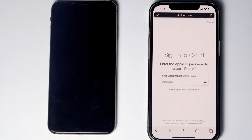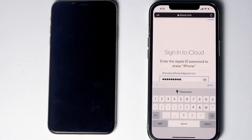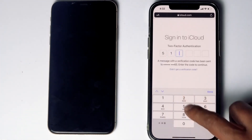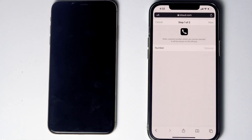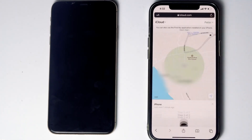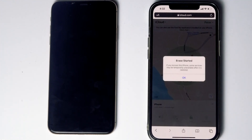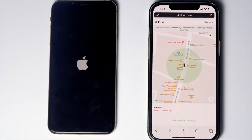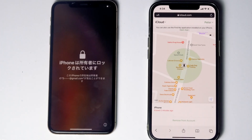Re-enter the password of the iCloud account. Once again you have to do the two-factor authentication. Go for Next, then go for Done. As you can see, we will be getting a message: 'Erase started.' And as you can see, it is all done.